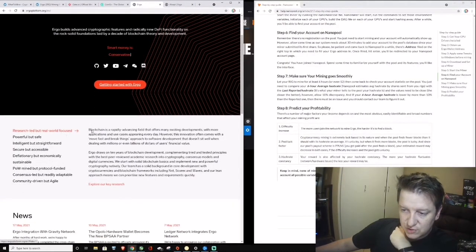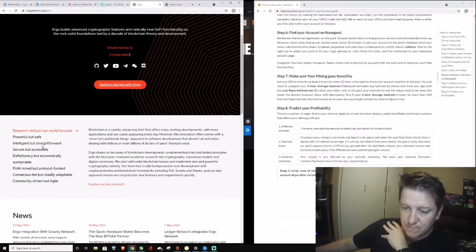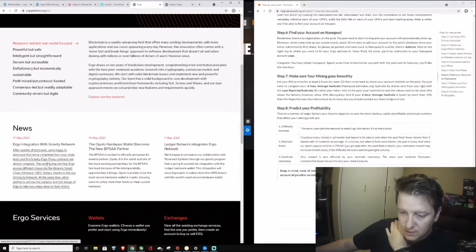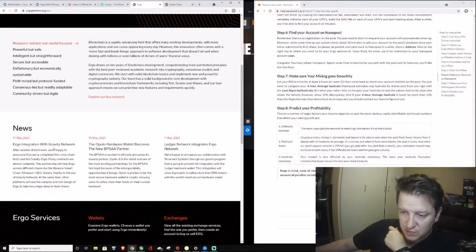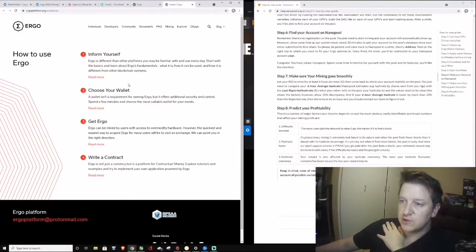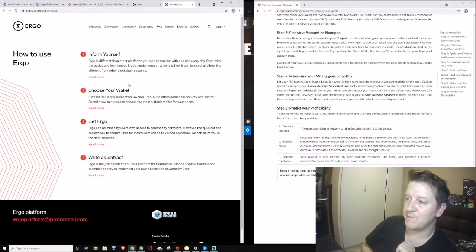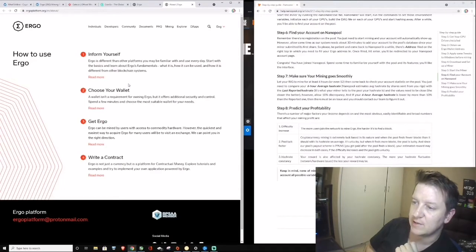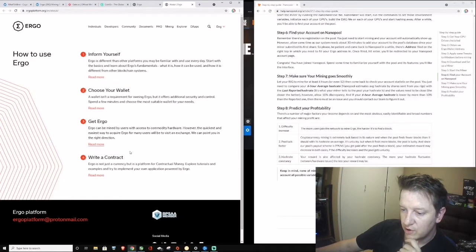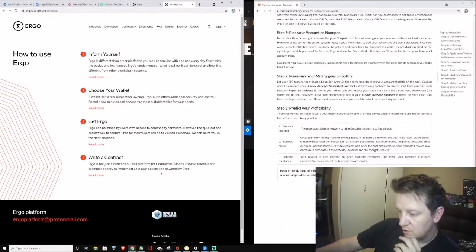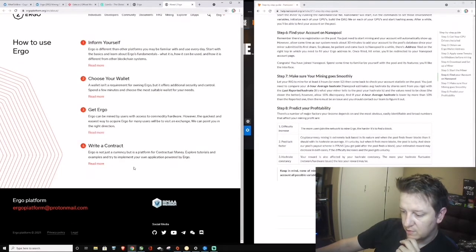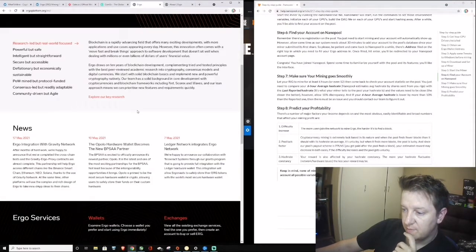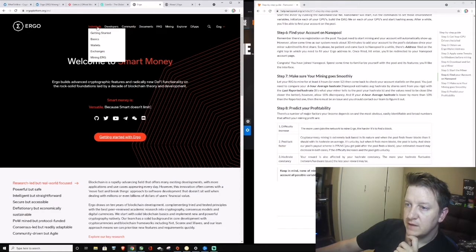Here's research. Powerful by safe, intelligent but forward, secure but accessible. The new 17th of May 21 Gravity Network. Let's just have a look here. How to use, confirm yourself. Ergo is different than other platforms you may be familiar with. Start with the basics and learn Ergo fundamentals. Choose your wallet, get Ergo, write a contract. Not just a currency but a platform. Contractual money. Explore tutorials and examples.